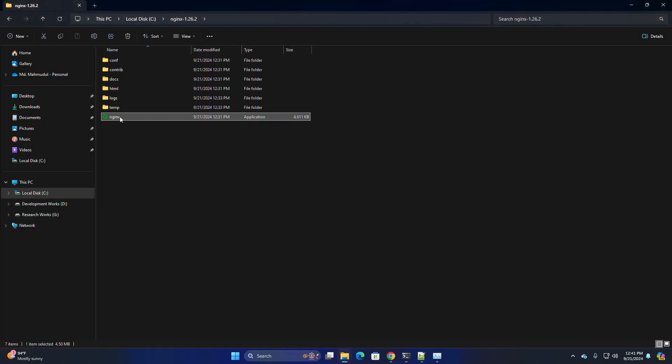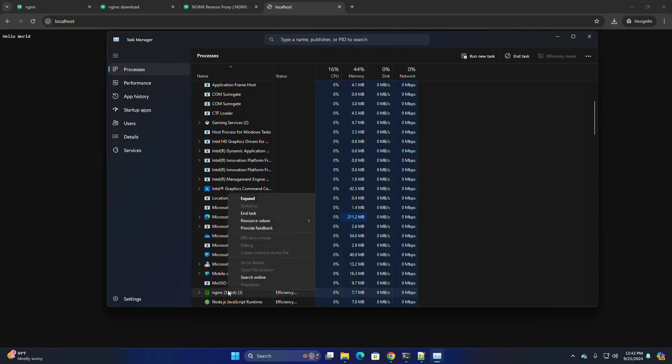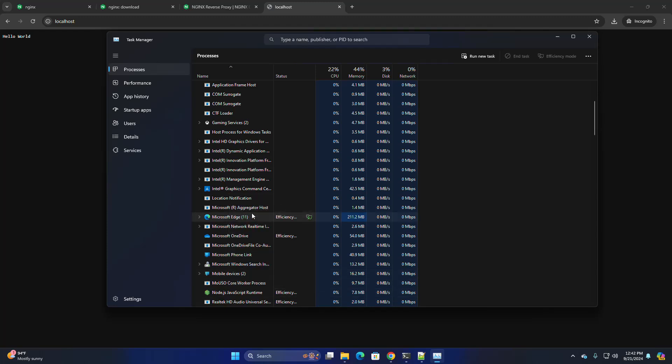Again, start Nginx web server and reload. That is it. Now reload.